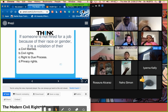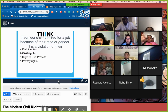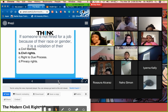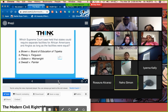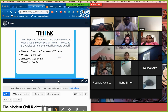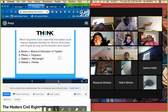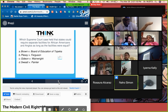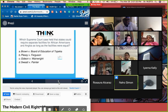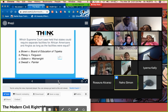The correct answer to the first quiz question is B — being denied a job because of race or gender is a violation of your civil rights. The second question asks which Supreme Court case held that states could require separate facilities as long as they were equal. Students answer, and the correct answer is Plessy v. Ferguson.